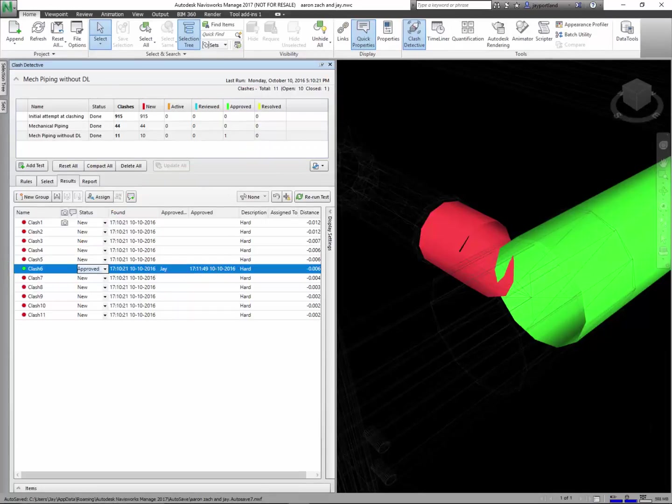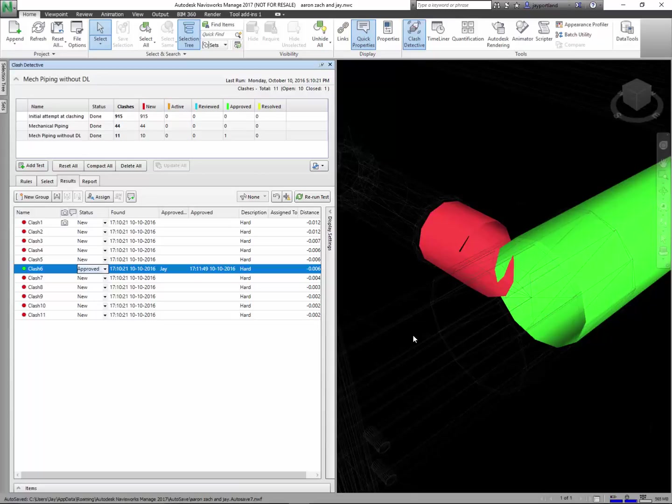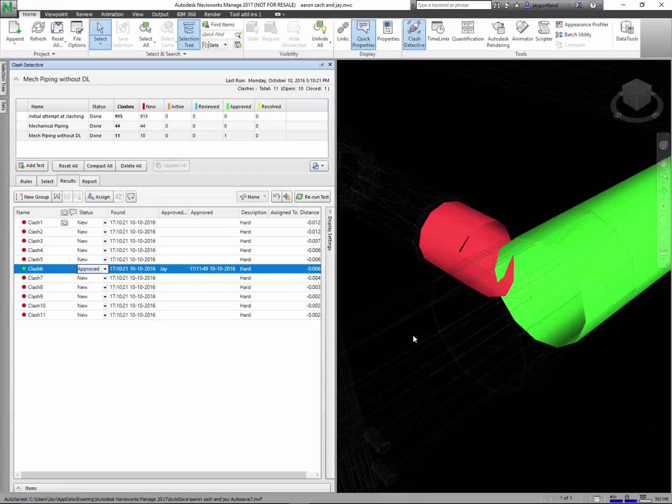So the idea here is you want to get rid of all the active clashes and all the new clashes and make sure that you go through the approval process to make sure everything is cleaned up. Again, you can in fact do the interference detection in all of those other tools—you can do it in Revit, you can do it in AutoCAD MEP, and you can do it in Fabrication CAD MEP as well. I'm an advocate for using the right tool for the job, and this one is fully featured clash detection capability inside of Navisworks Manage 2017.